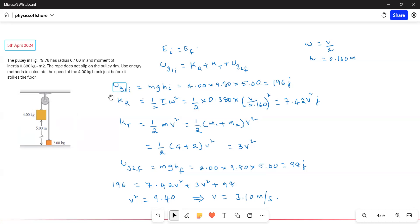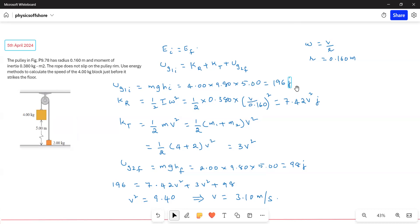The initial gravitational potential energy is mgh, where mass is 4 kg, g is 9.8, and the height is 5 meters. So mgh equals 4 × 9.8 × 5 = 196 joules.